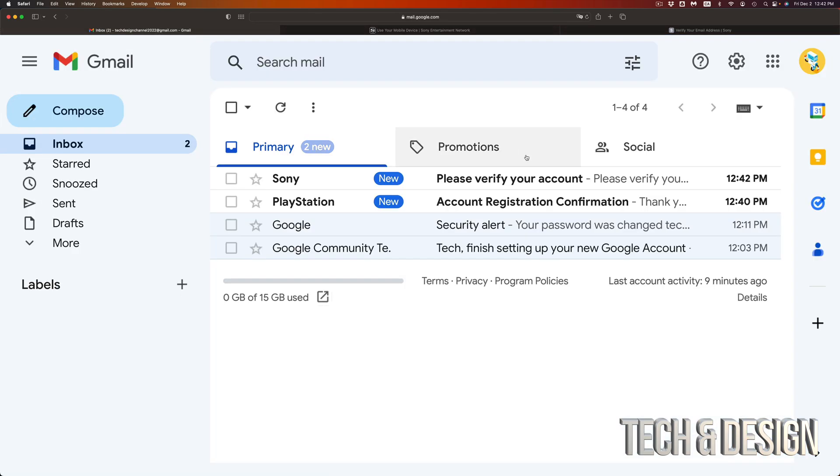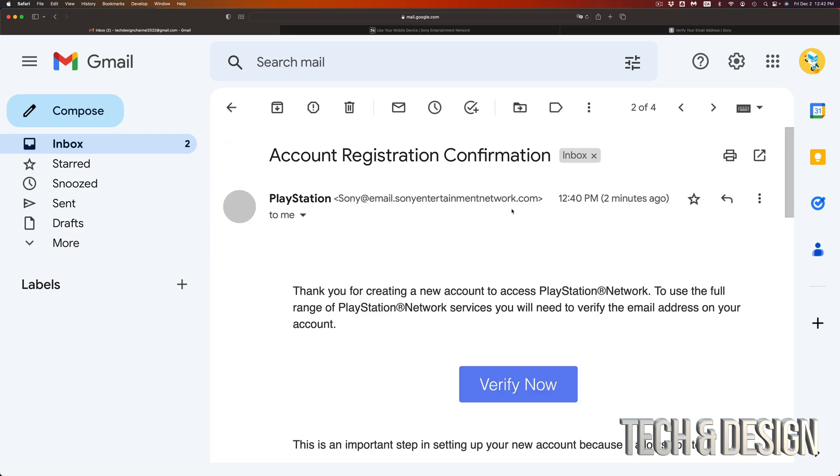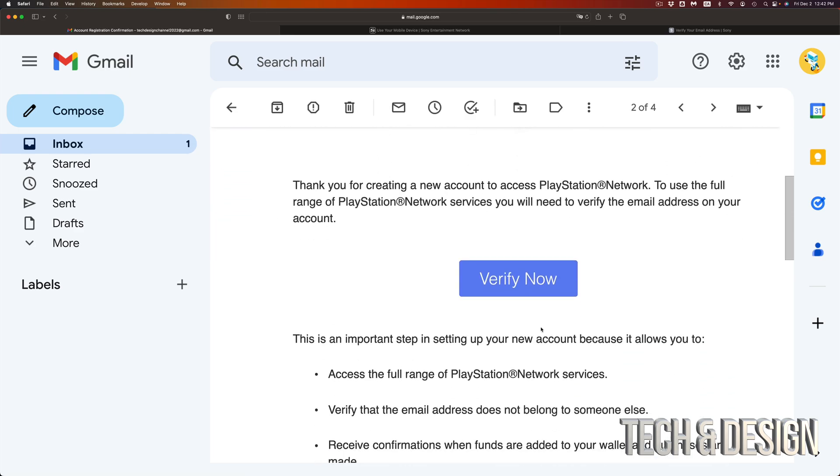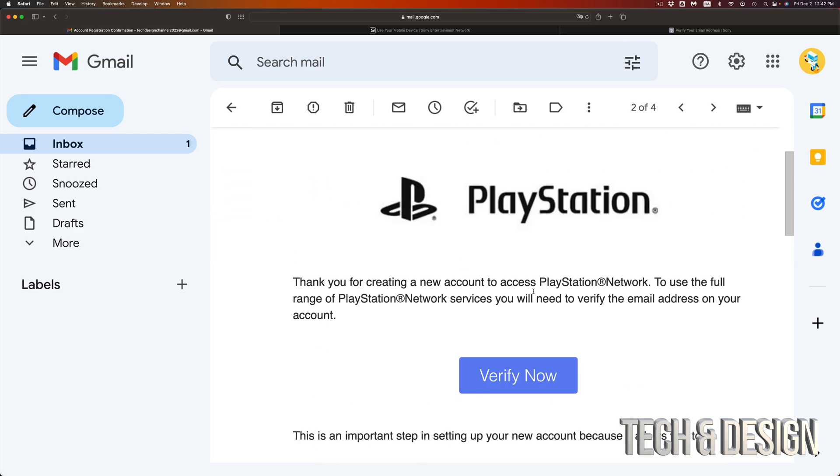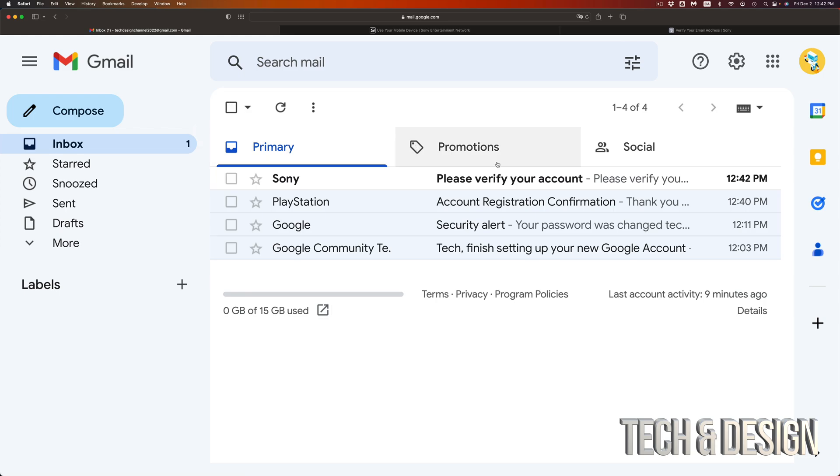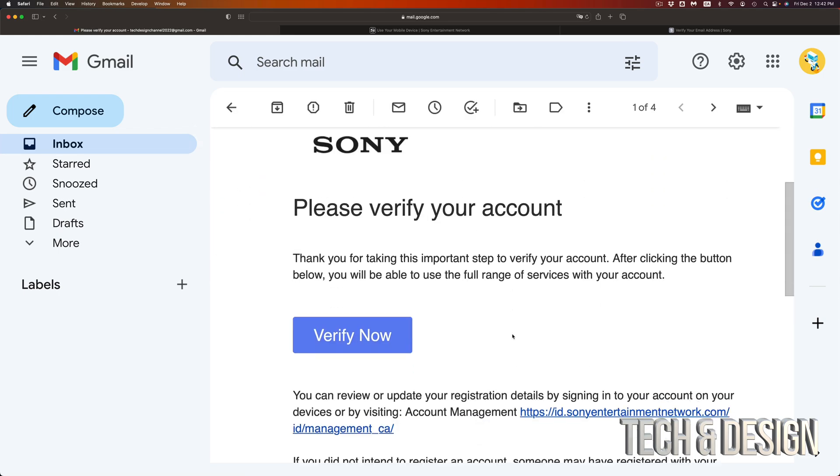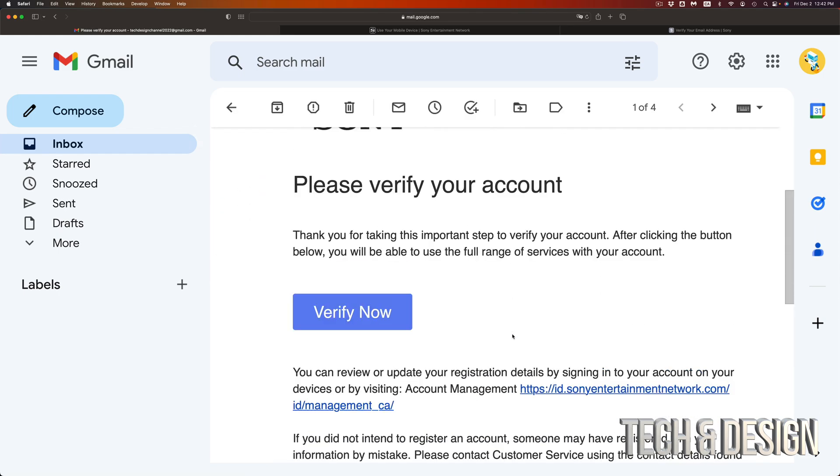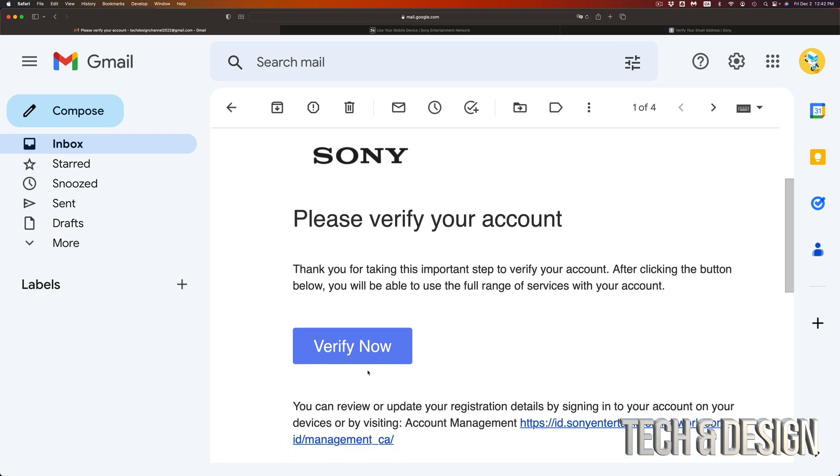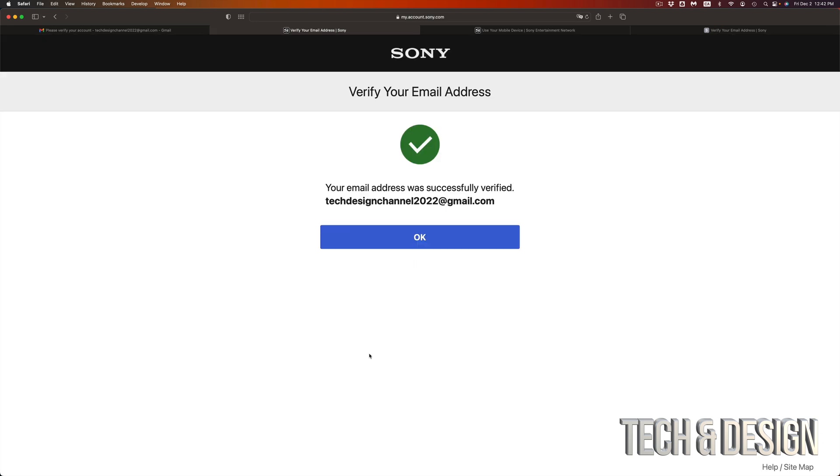You should be getting something like this. It should say account registration confirmed. You can verify now, but you're also going to see this other email, verify that it's you. Same thing, we're going to click on the second one, actually just click on verify. They're both from PlayStation.